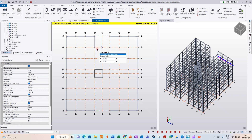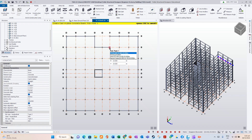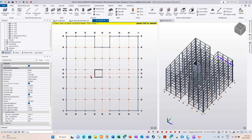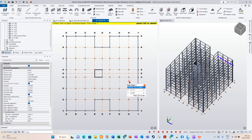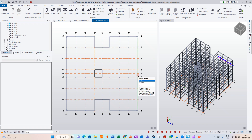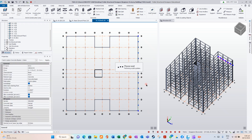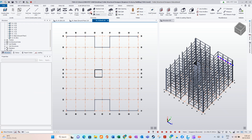Drag it to the end points, placing each end of the beam elements across the layout.